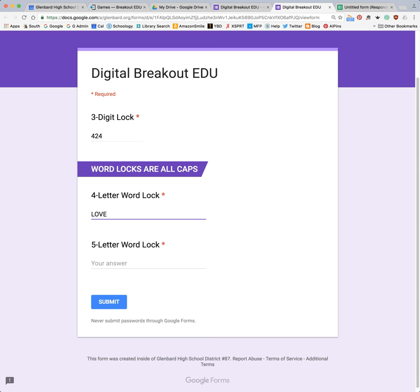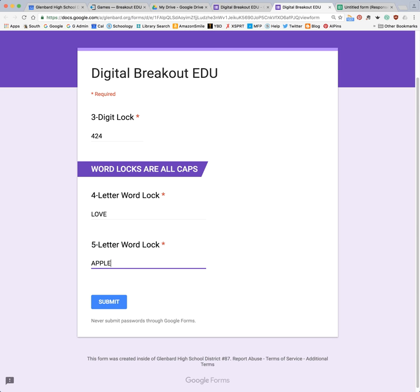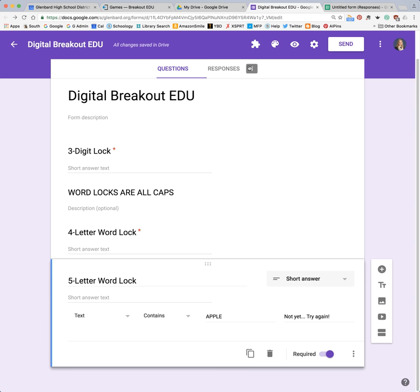If I try to click submit with incorrect answers, I won't be able to submit — they do have to have all the answers correct. And then they are able to submit the form. Once they submit, that's sort of the breaking out. You could put in on your finish page some custom things.